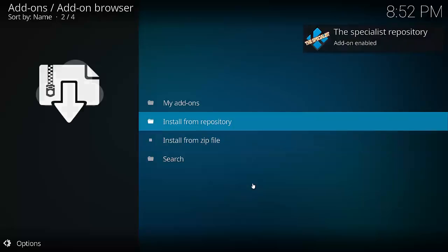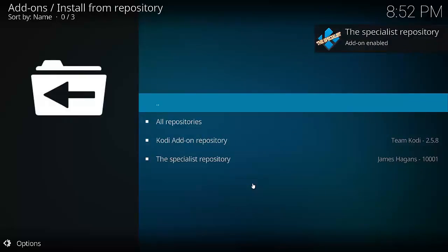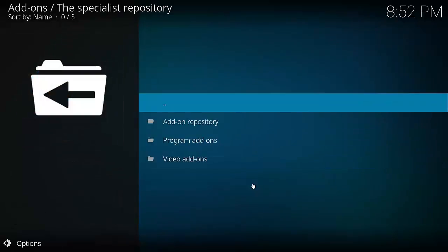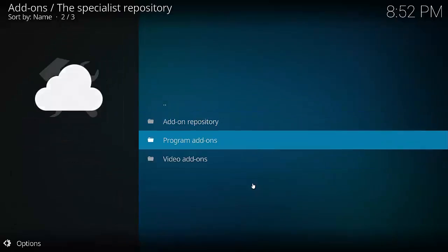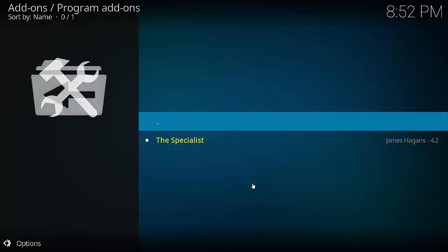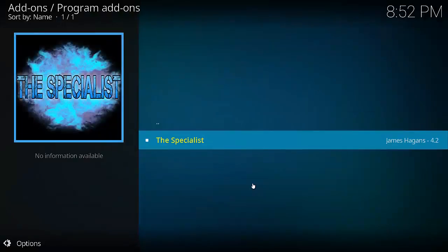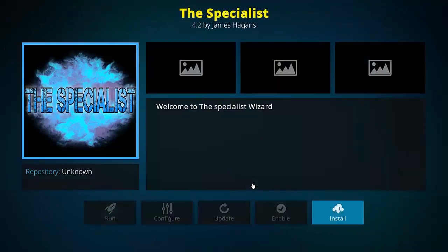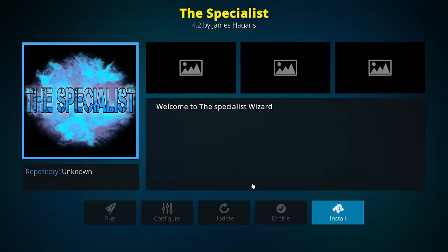Now we need to select Install from Repository. Go down to The Specialist Repository. Program Add-ons and then select The Specialist. And then at the bottom right hand corner of the screen is Install. Just hit OK on that.